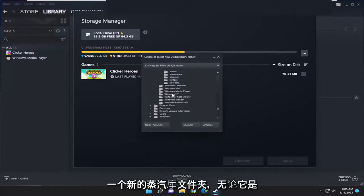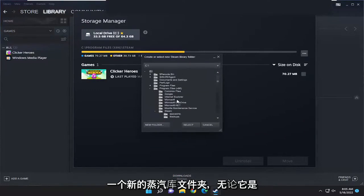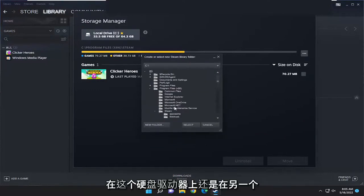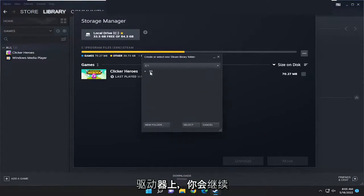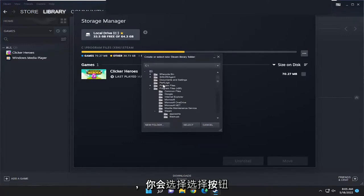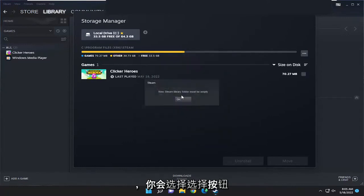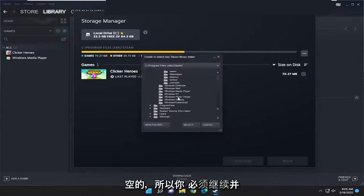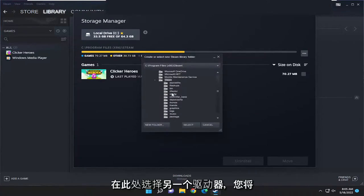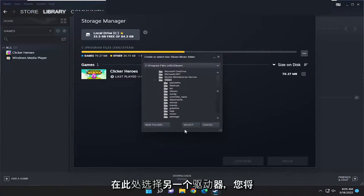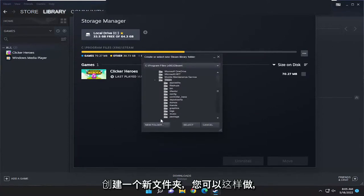Whether it's on this hard drive or on a different drive, you would just select it from here and select the button. The new Steam library folder must be empty, so you'd have to select the other drive here. You'd select the button, and if you had to create a new folder, you could do that.